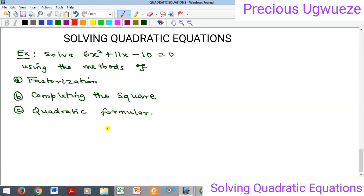In that previous example we found out that the coefficient of x squared — that is our 'a' — is equal to one. So we said we are going to do another example where the coefficient is not one, and that's what we have here.